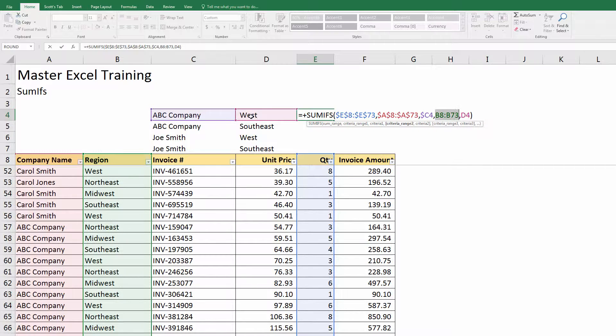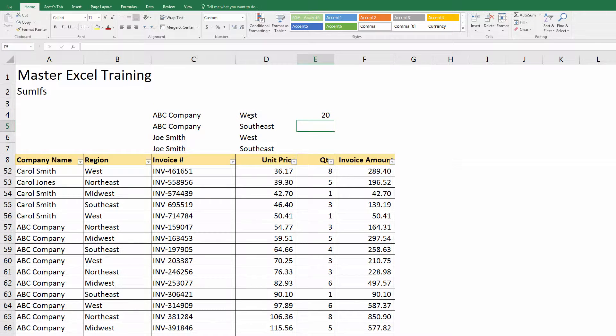And then this range for region, I don't want that to move, so I'll hit F4. And then again here, I'm just going to put the dollar sign in front of the D, so that I can copy down and it will move, but the D won't move if I copy it over to the right.